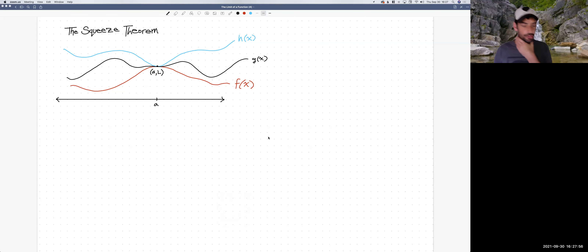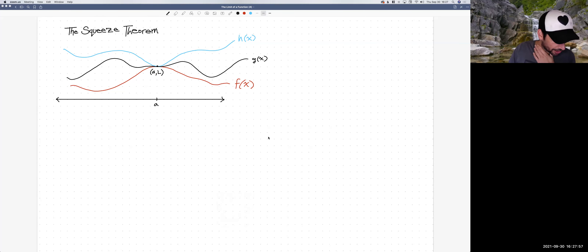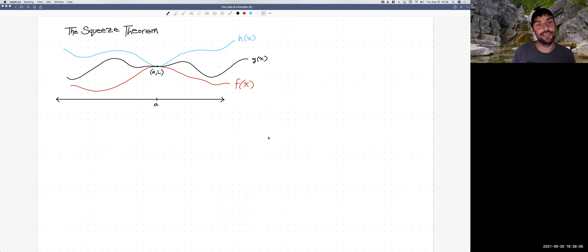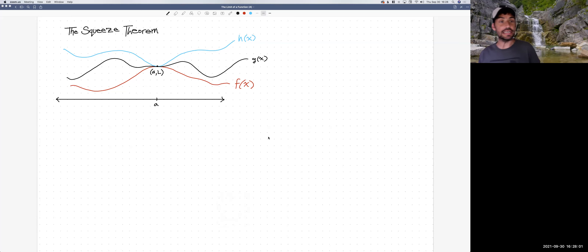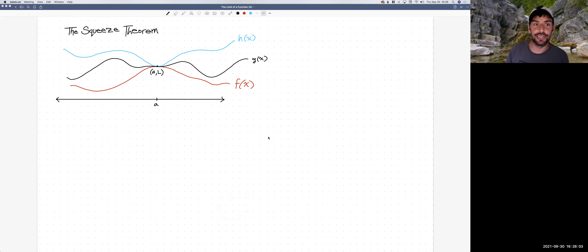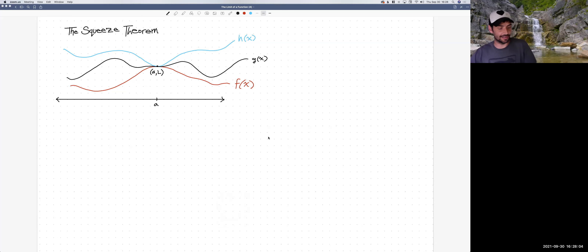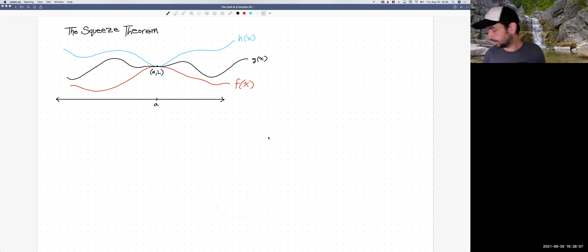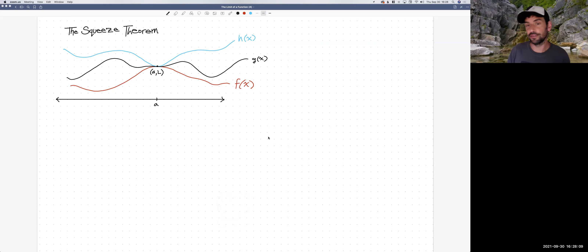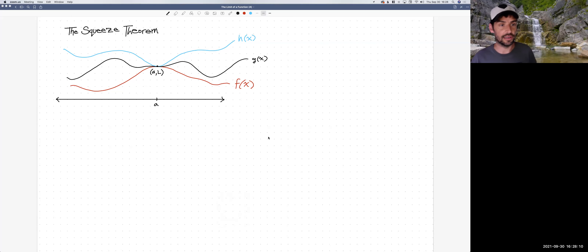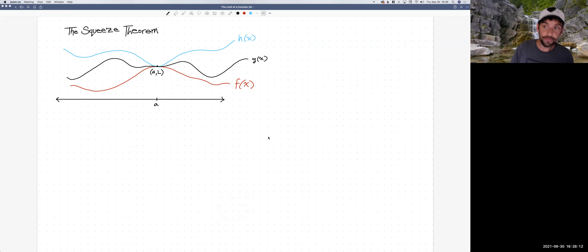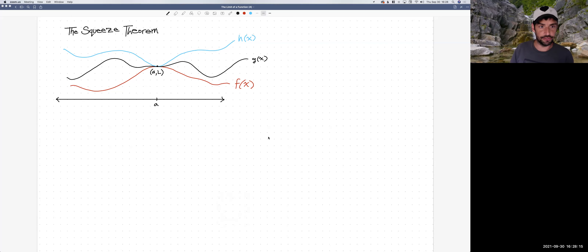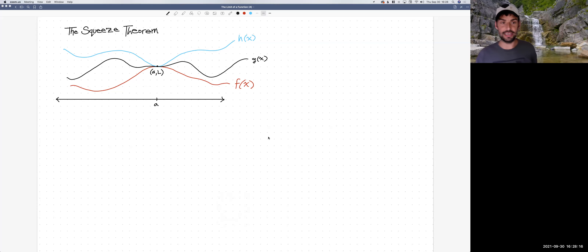Hi, everybody. We are still talking about limits, and we're going to introduce a neat little trick here for computing a limit. This is something called the Squeeze Theorem, and we'll need to use this to do some important limits later on. I'll try to illustrate it first before I state it.